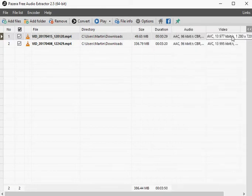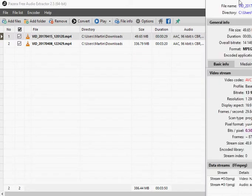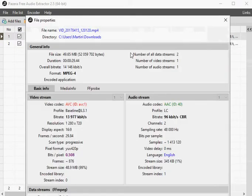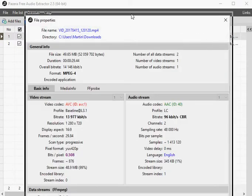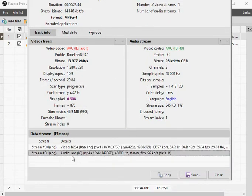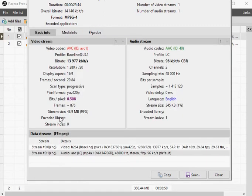You may click on the file info button in the main toolbar of the program to display extensive information on the selected file similarly to other audio and video information programs on Windows. The number of audio tracks is revealed on the page among other things.